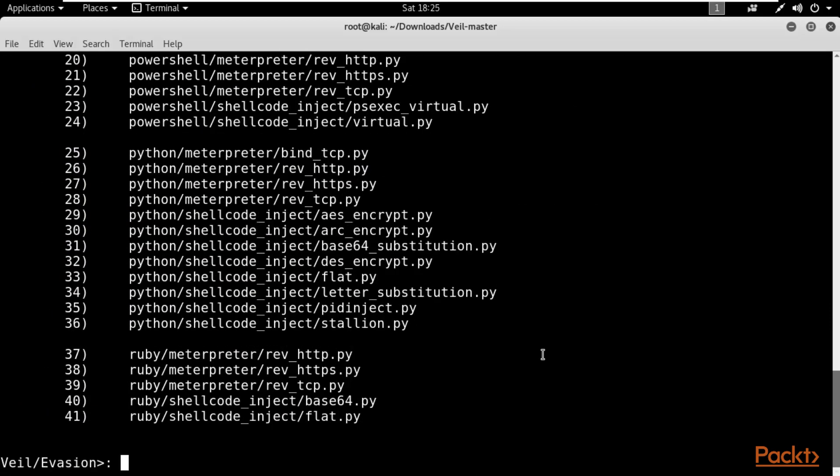So this is all about downloading Whale-master and the Python scripts available for performing antivirus bypass or any security mechanism bypass. That's all about the installation of the Whale framework.